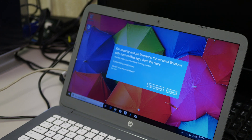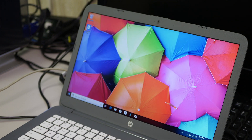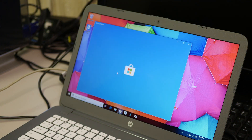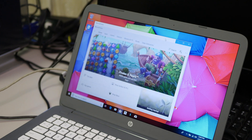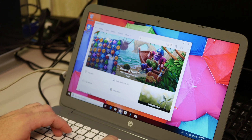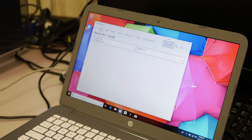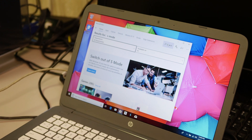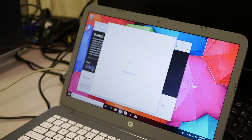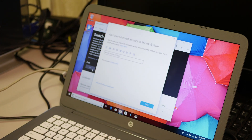S means you can't run anything except from the Microsoft Store. So how do you get it out of S Mode? Well, if you go into the Store and wait forever for it to appear, and you hit Search and type S Mode, you get Switch Out of S Mode. There's an app called Switch Out of S Mode. Hit Get. Now you have to log in to your Microsoft account. I'm not going to do that.